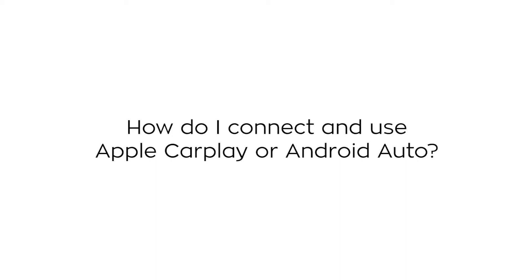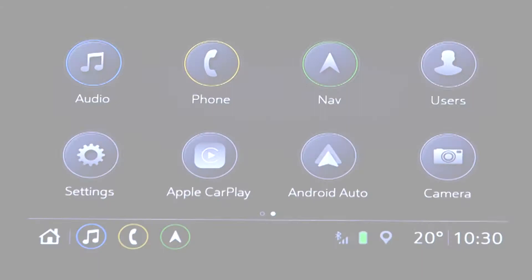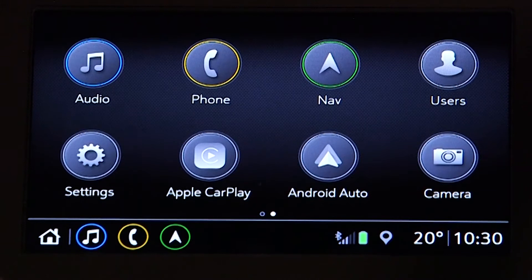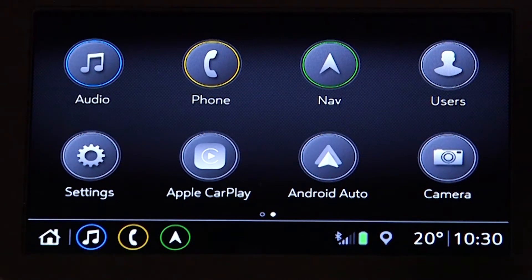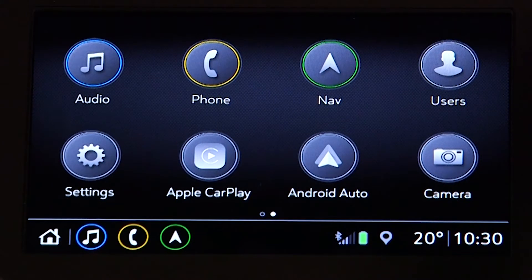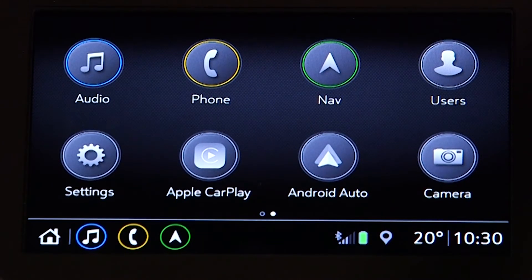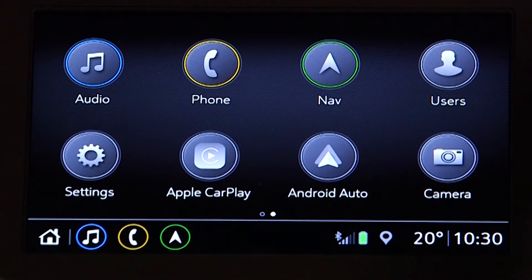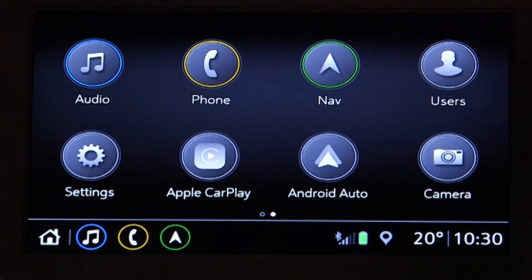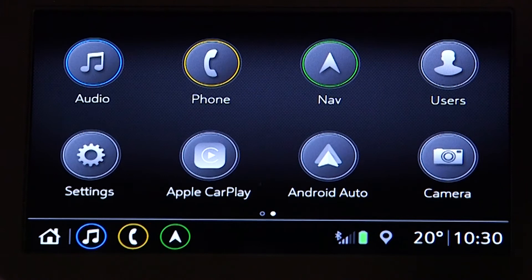How do I connect and use Apple CarPlay or Android Auto? Apple CarPlay and Android Auto each appear on the home screen as an app. Connect your mobile phone to the infotainment system using the USB cable that came with your phone.